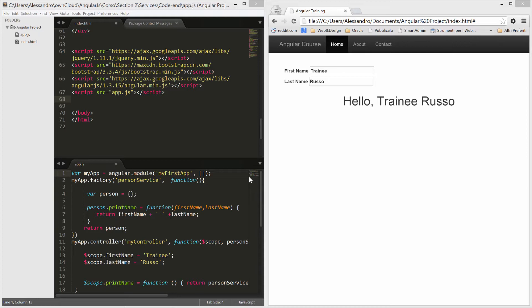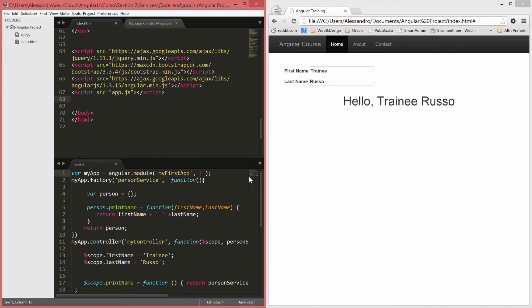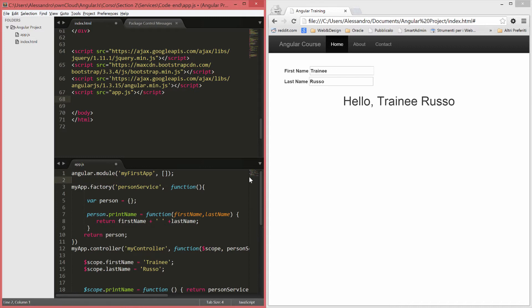So we're going to refactor our code and we will get rid of this bad global variable. First of all, we can remove from the first line the variable and we'll just use angular.module and empty square brackets. That's because the Angular instance is already declared in the global scope so we can just use a setter function like this one and this will actually create our module.